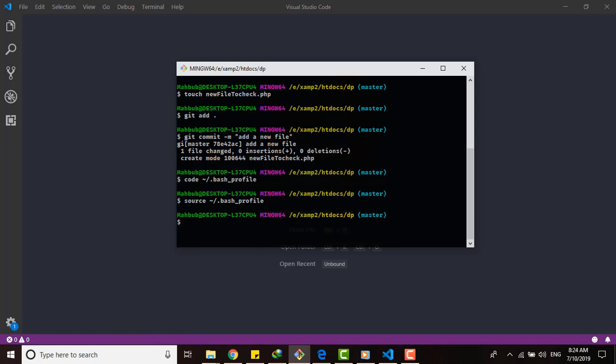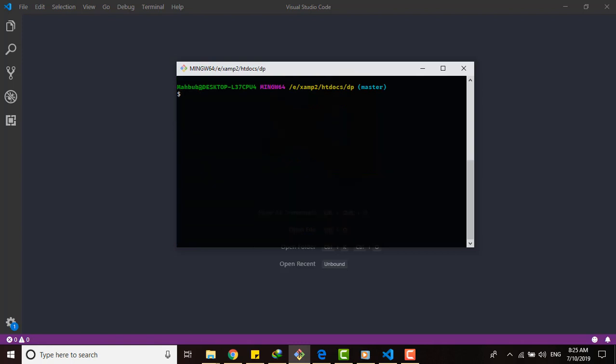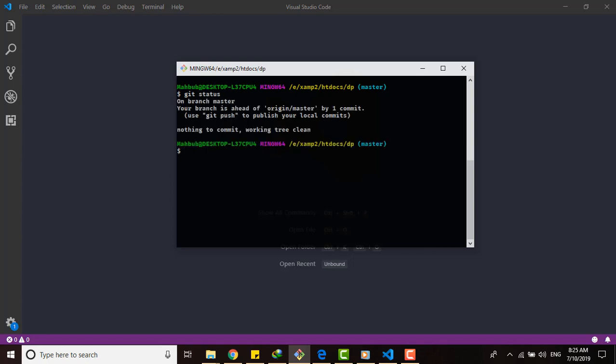For that we have to do source bash profile. Okay, that is enabled for now. Now let me check if there is a remote repo for this. There is one.